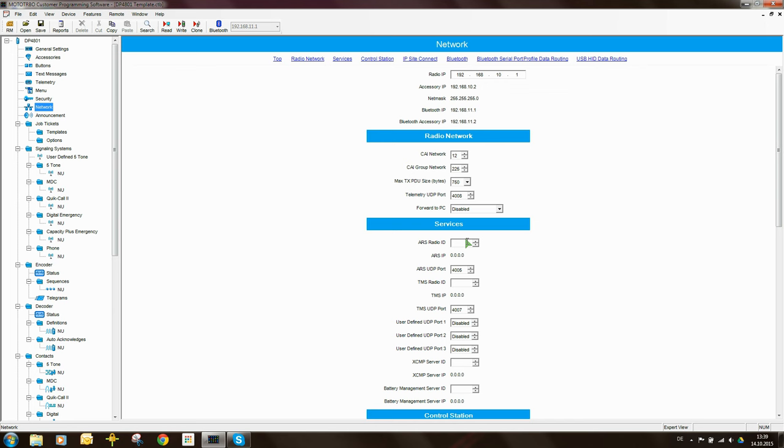On the computer typically you'll find there is an application, a little middleware application called MNIS. And I've spoken about this in the radio management videos. So MNIS is one way of doing it. The other way of doing it is via a control station.